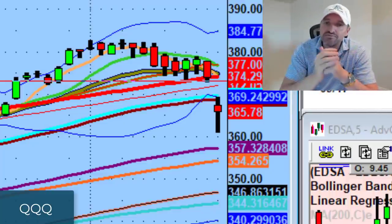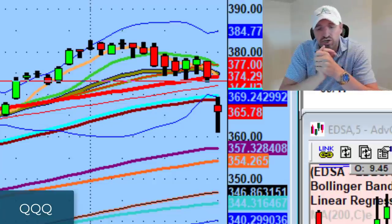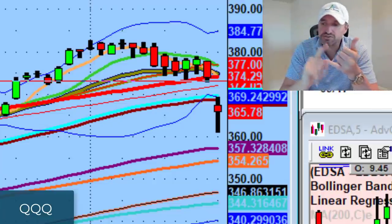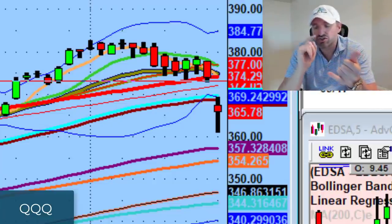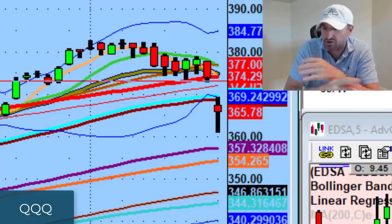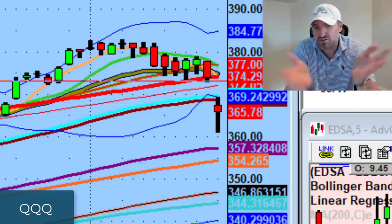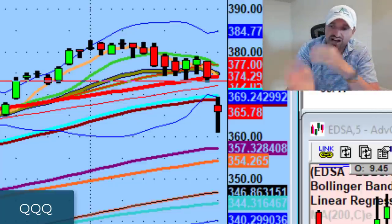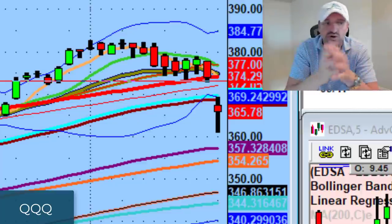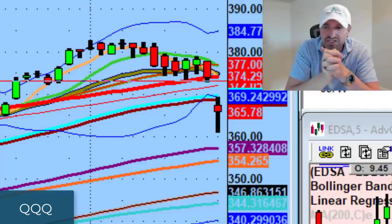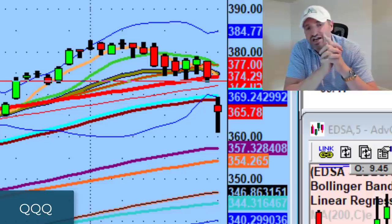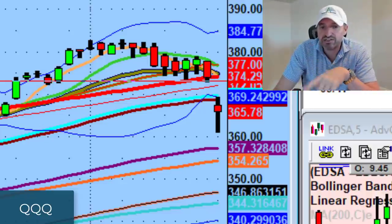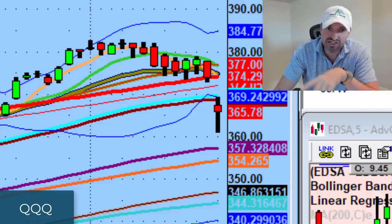Literally everything got sold. Nothing was held back. They sold equities, they sold crypto — and crypto got sold hard. You look at crypto all across the board: 5%, 10%, 20% all across the board. Equities got hit.